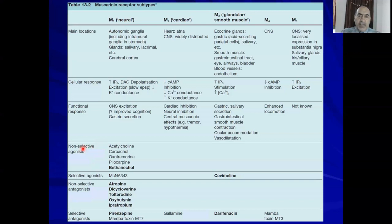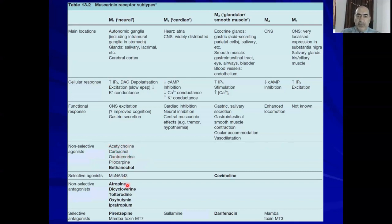Non-selective agonists work on all subtypes M1, M2, M3, M4, M5 — like acetylcholine and carbachol. Non-selective antagonists include atropine and scopolamine. The selective antagonist for M1 is pirenzepine, which is only selective at the M1 subtype.